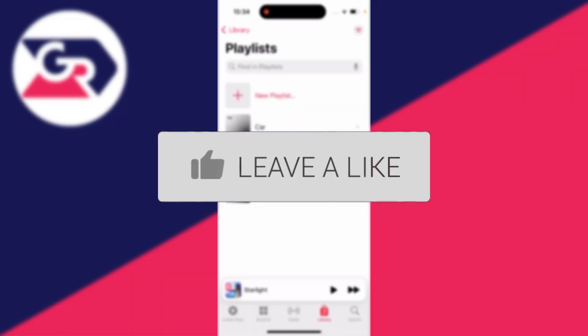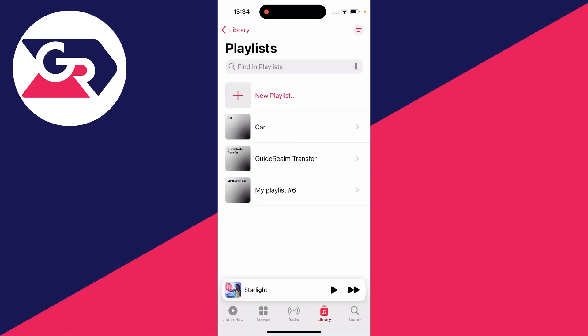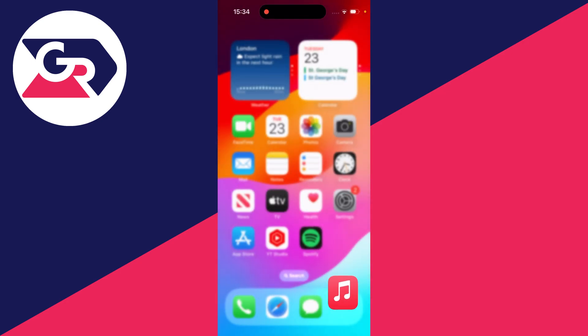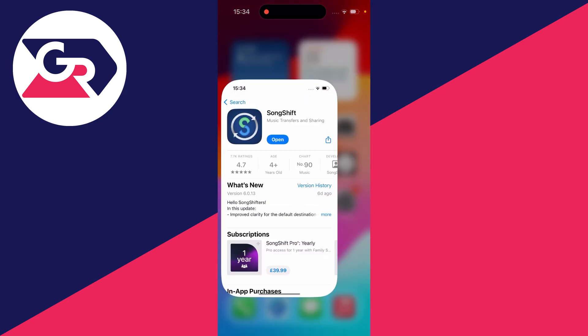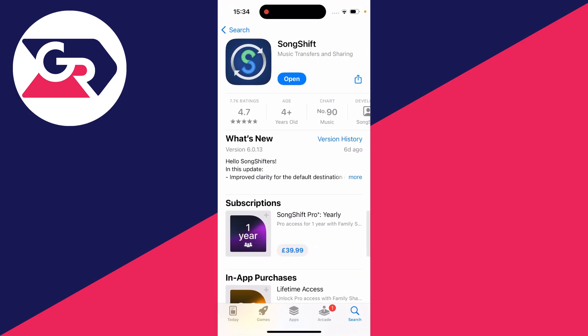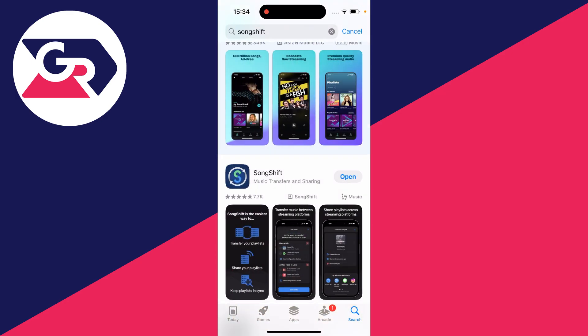Here we are in Apple Music, but to do this we're going to need an app. First, open up the App Store and search for an app called Song Shift.